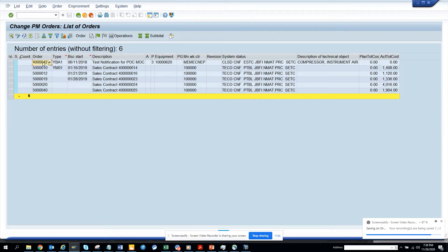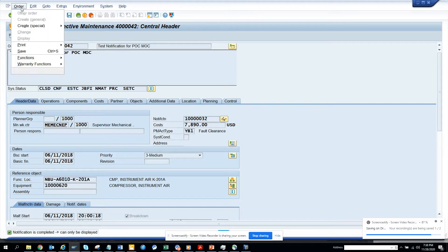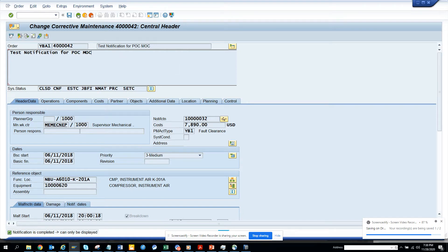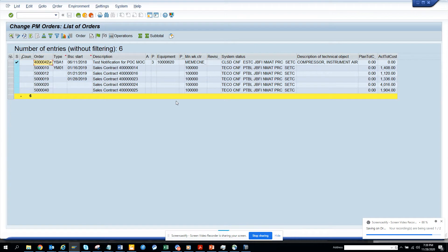If you want, you can double-click on it and it will take you to the work order. You can see it can only be displayed — it's been technically completed, that's why you cannot change it.